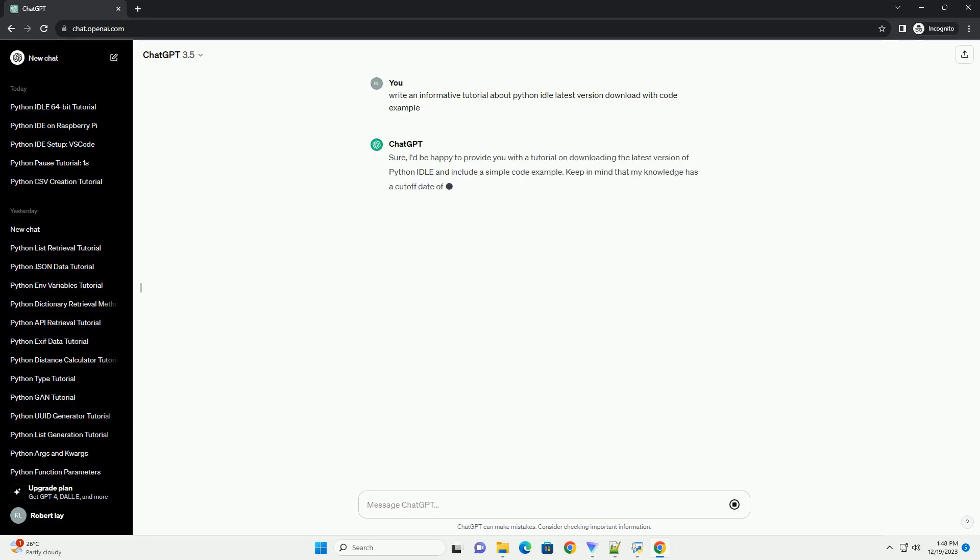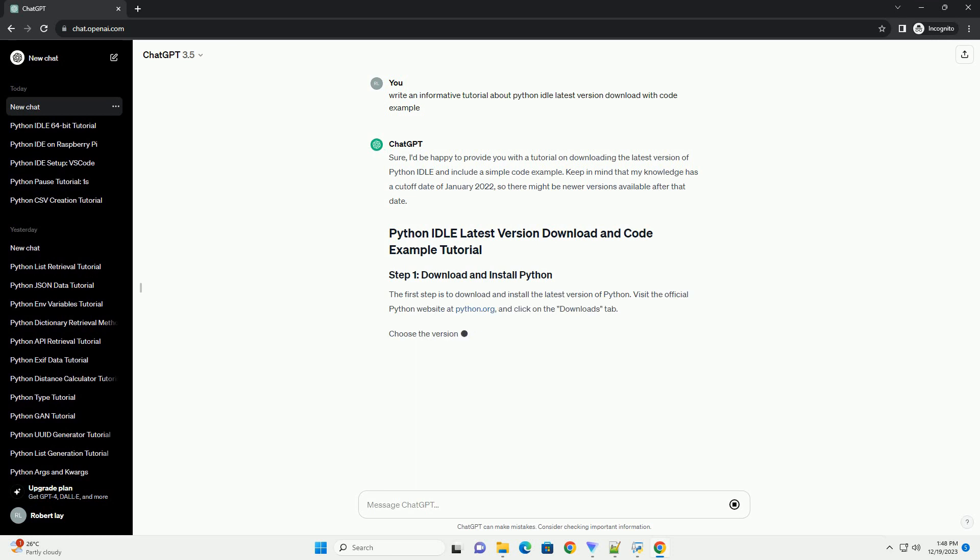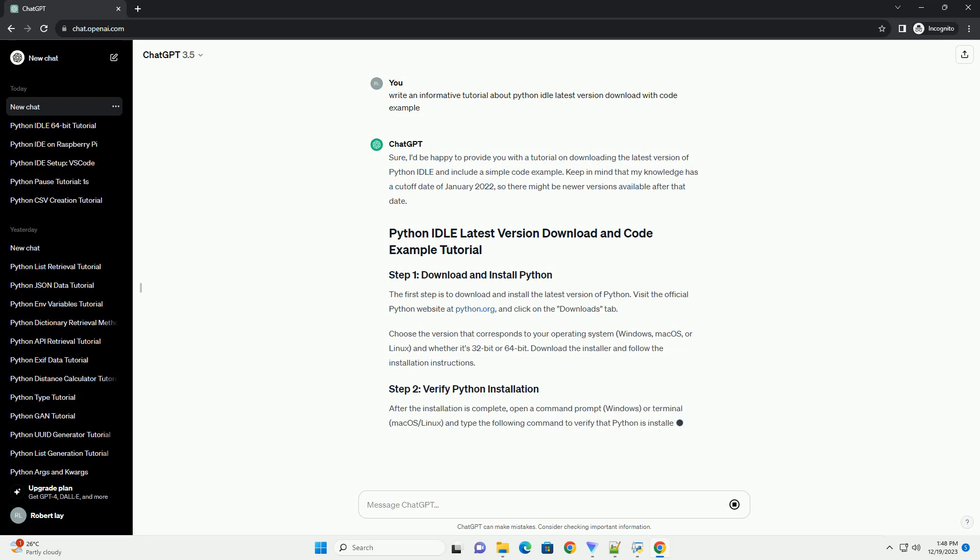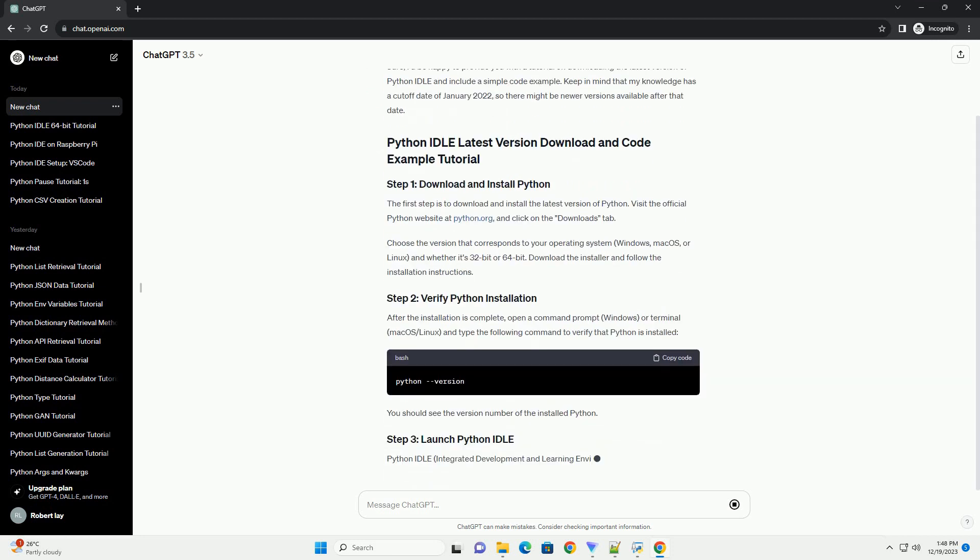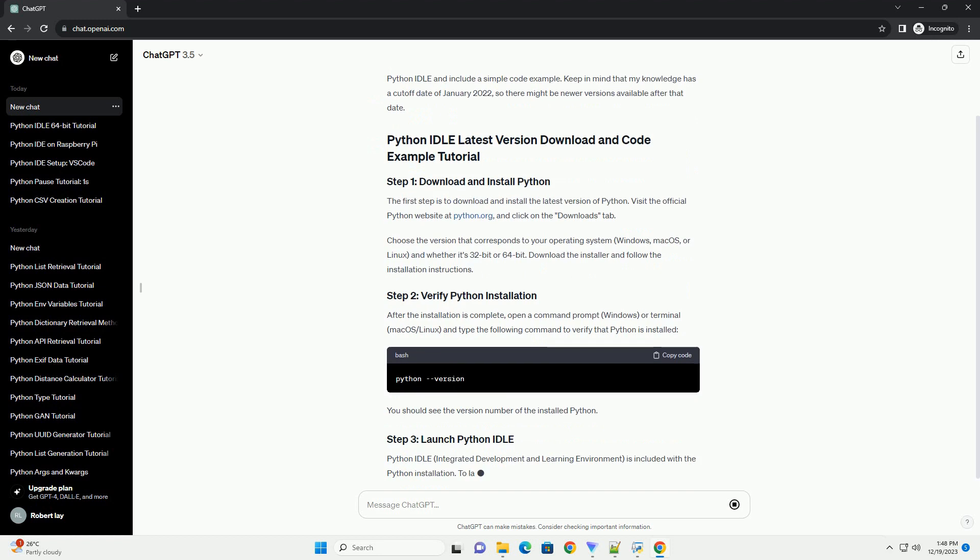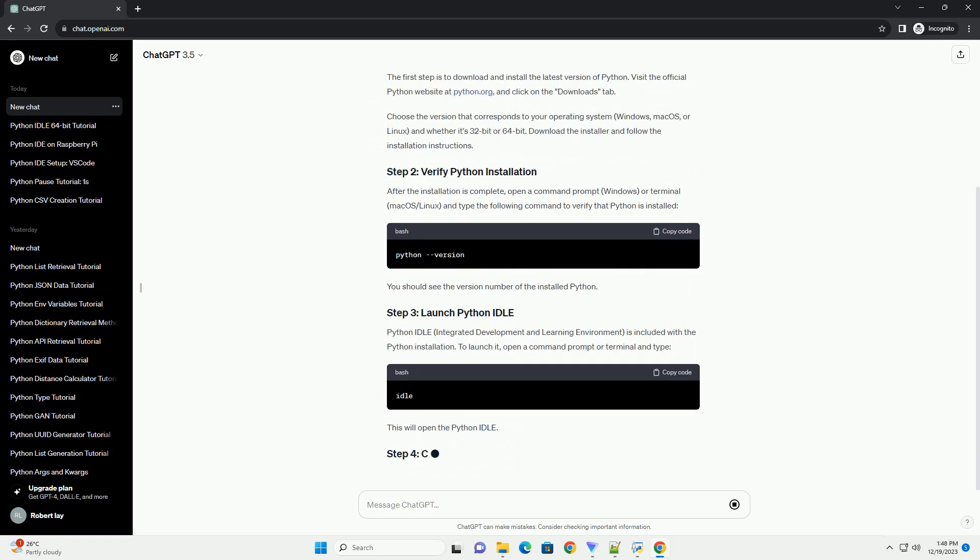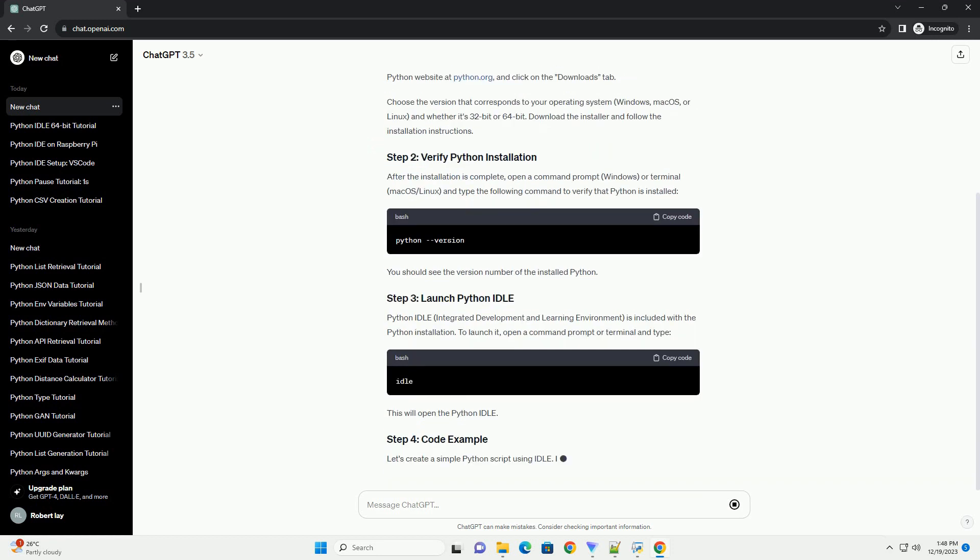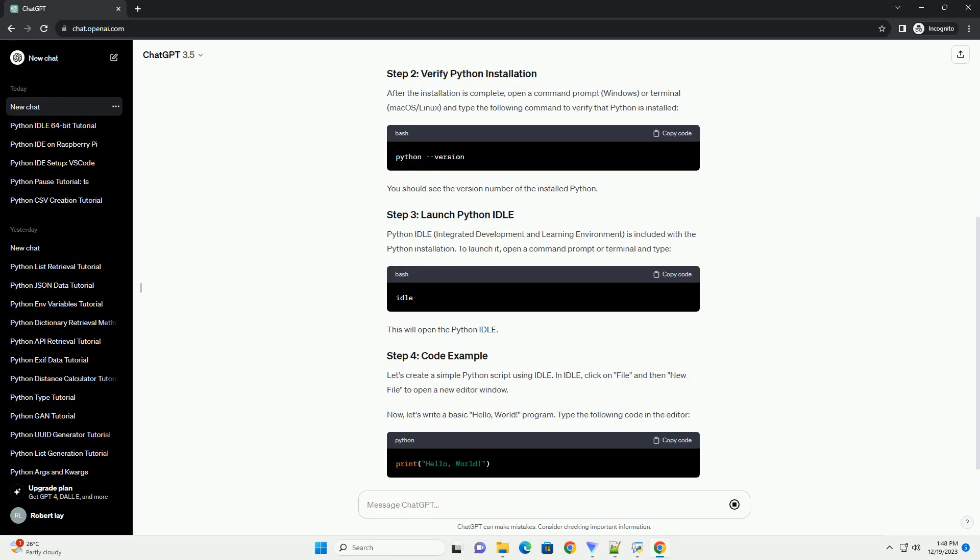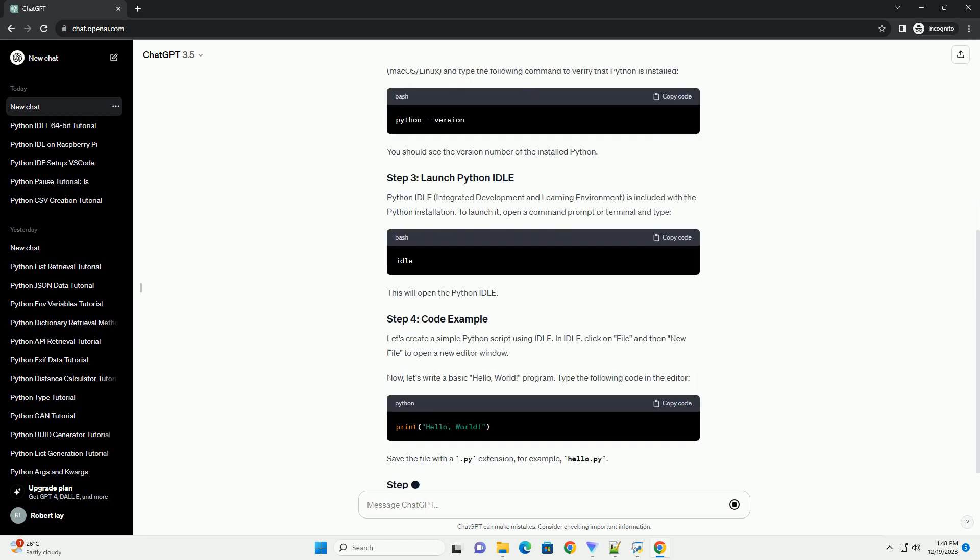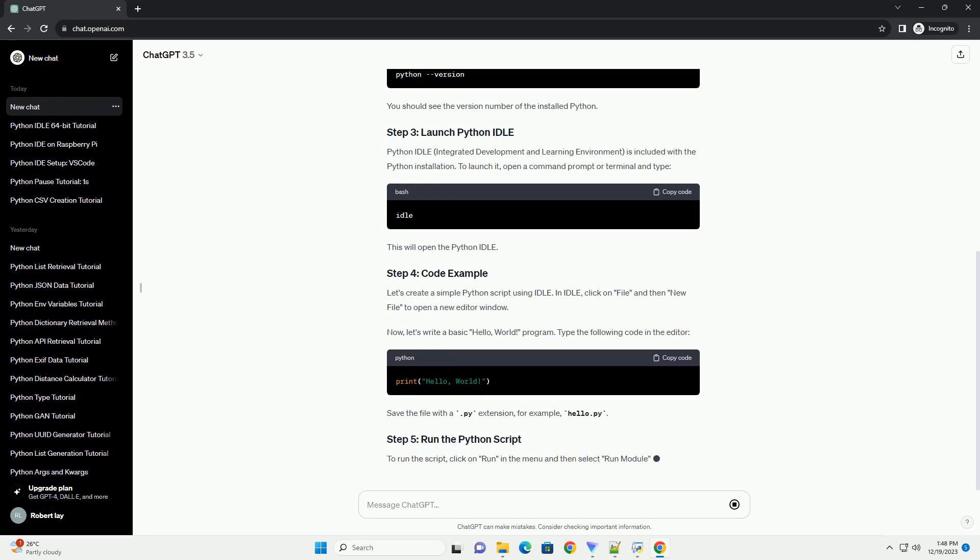I'd be happy to provide you with a tutorial on downloading the latest version of Python IDLE and include a simple code example. Keep in mind that my knowledge has a cutoff date of January 2022, so there might be newer versions available after that date. The first step is to download and install the latest version of Python.